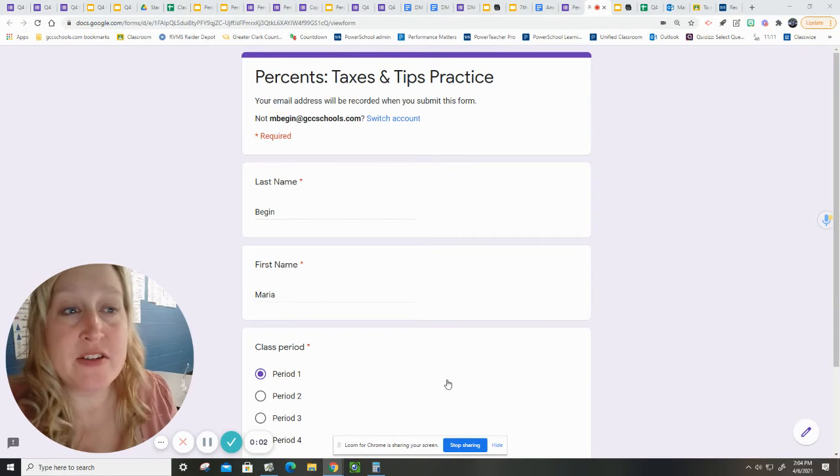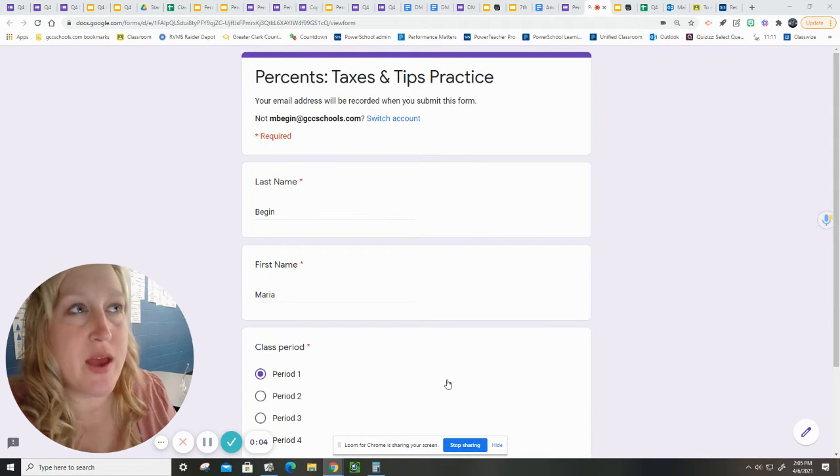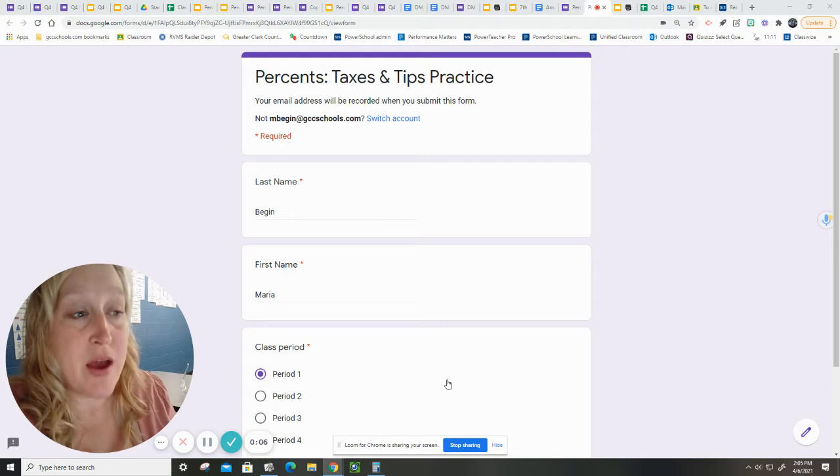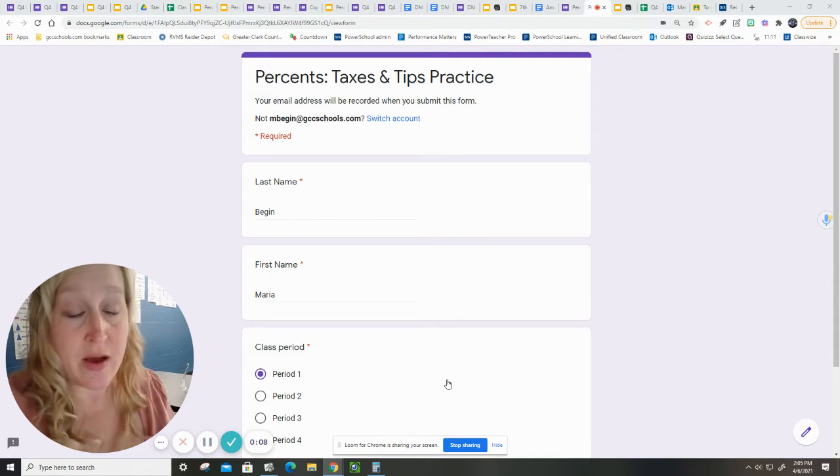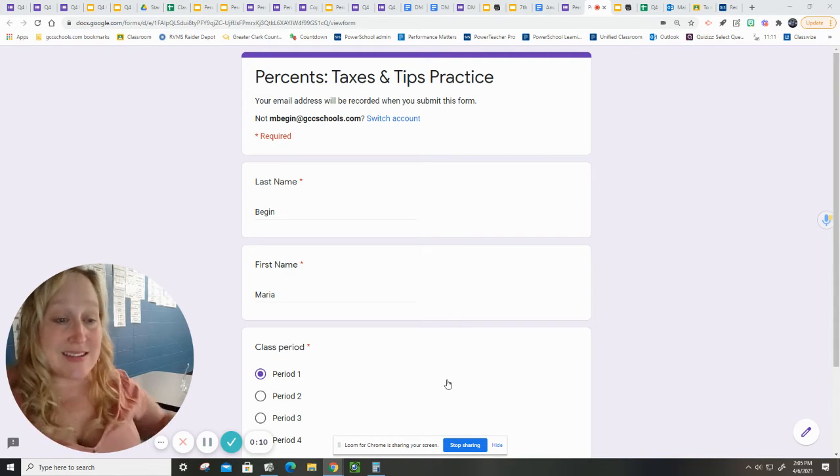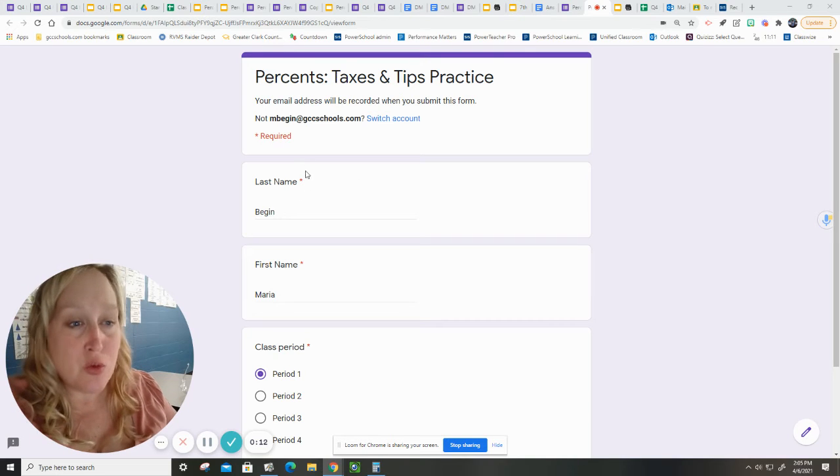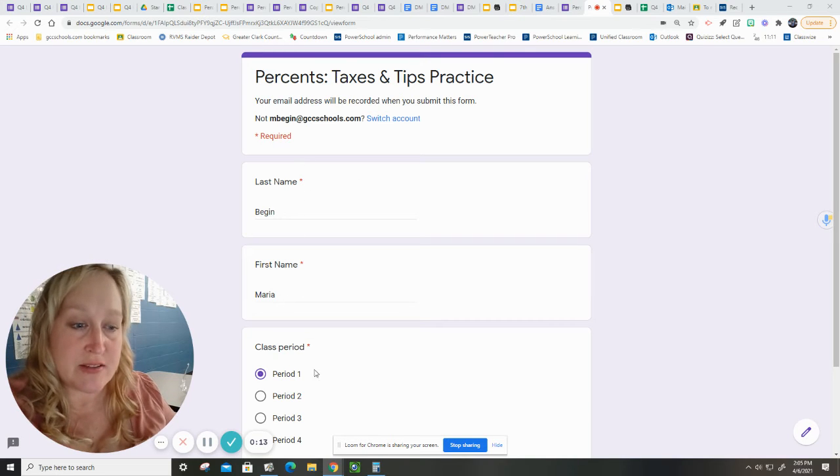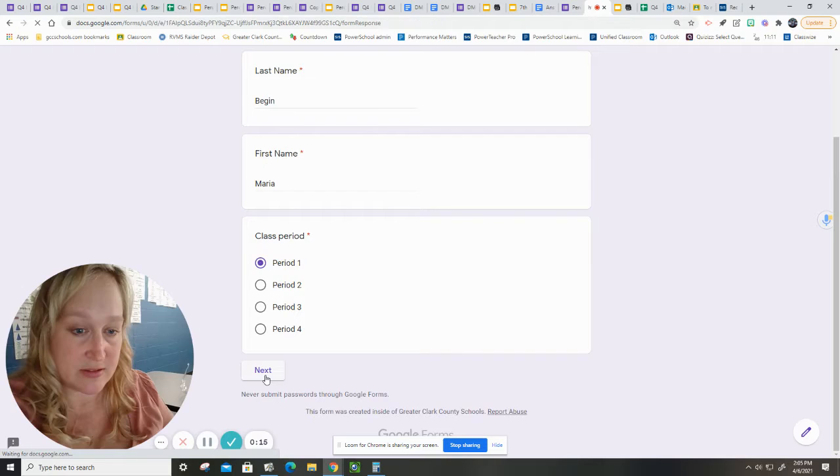Okay, this is the practice problems to ensure that we have understanding of how to determine taxes and tips. Make sure that you put your last name, your first name, you're going to do the class period, you'll hit next.